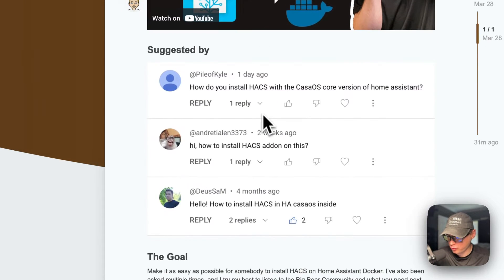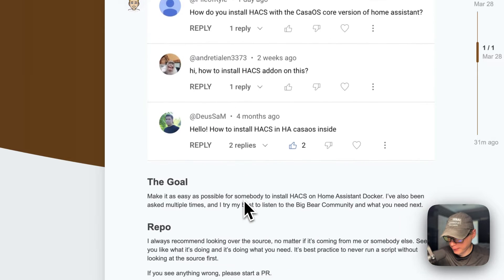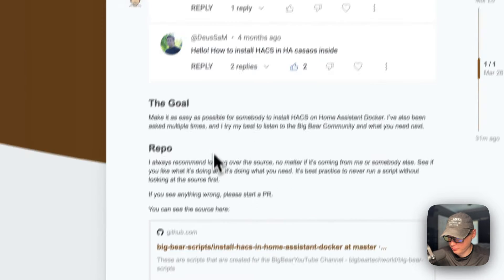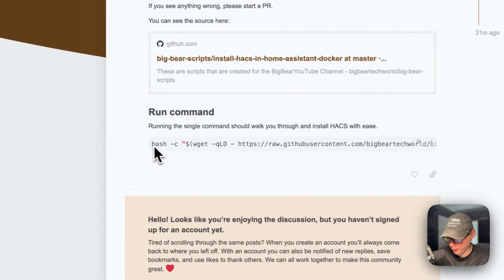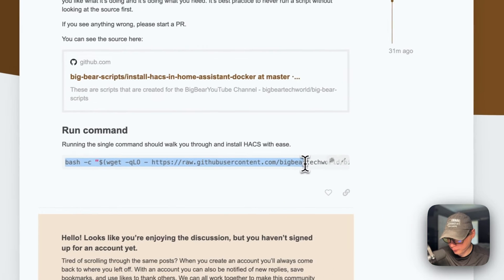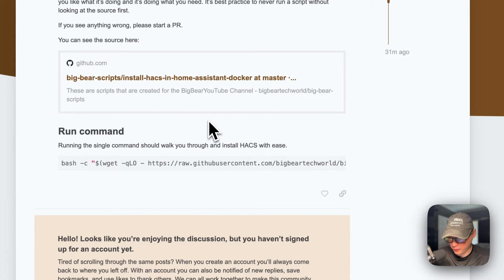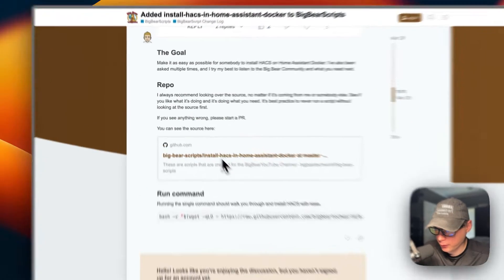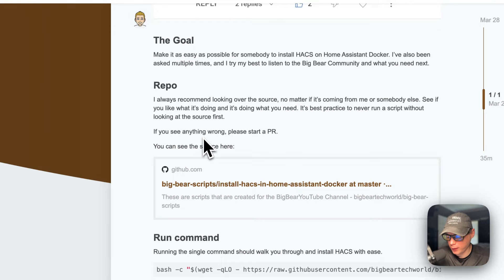This was suggested by three community members, so thank you for that. The goal of this script is to make it extremely easy — you just run this right here, it walks you through the steps, and it gets HACS installed. Then you'll finish the install in Home Assistant. I did link to the script from a forum post, and there will be a link in the YouTube description.